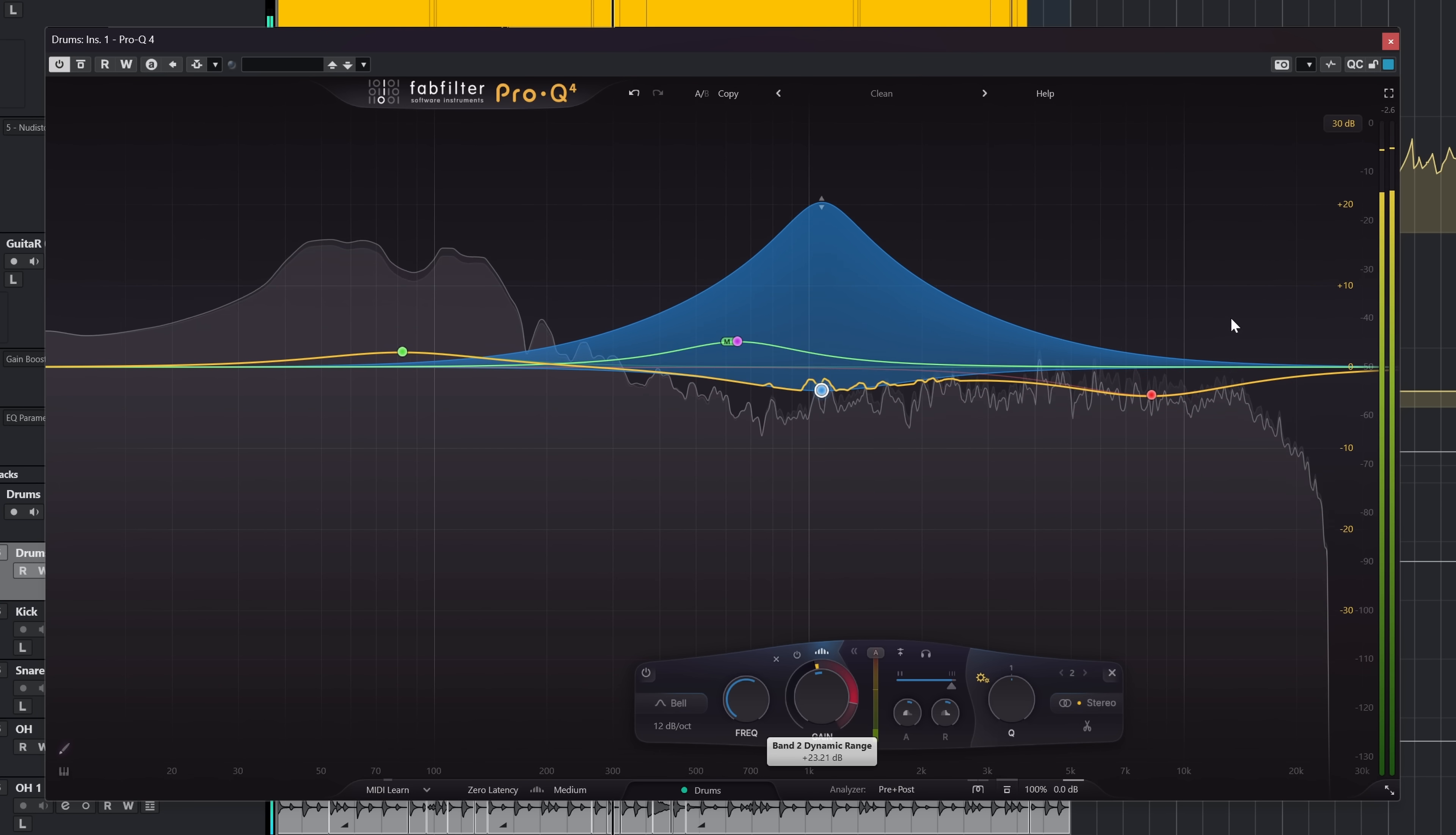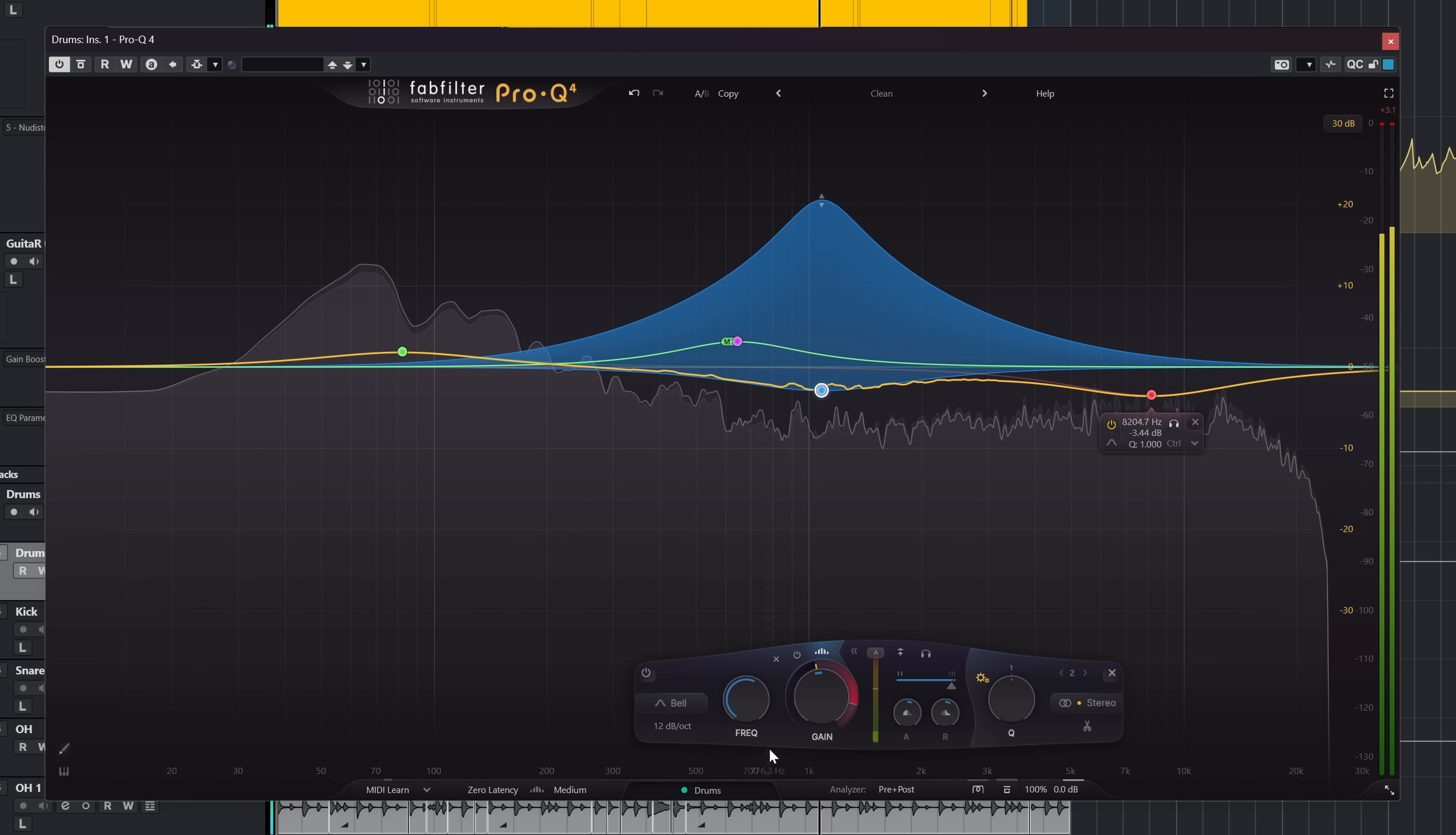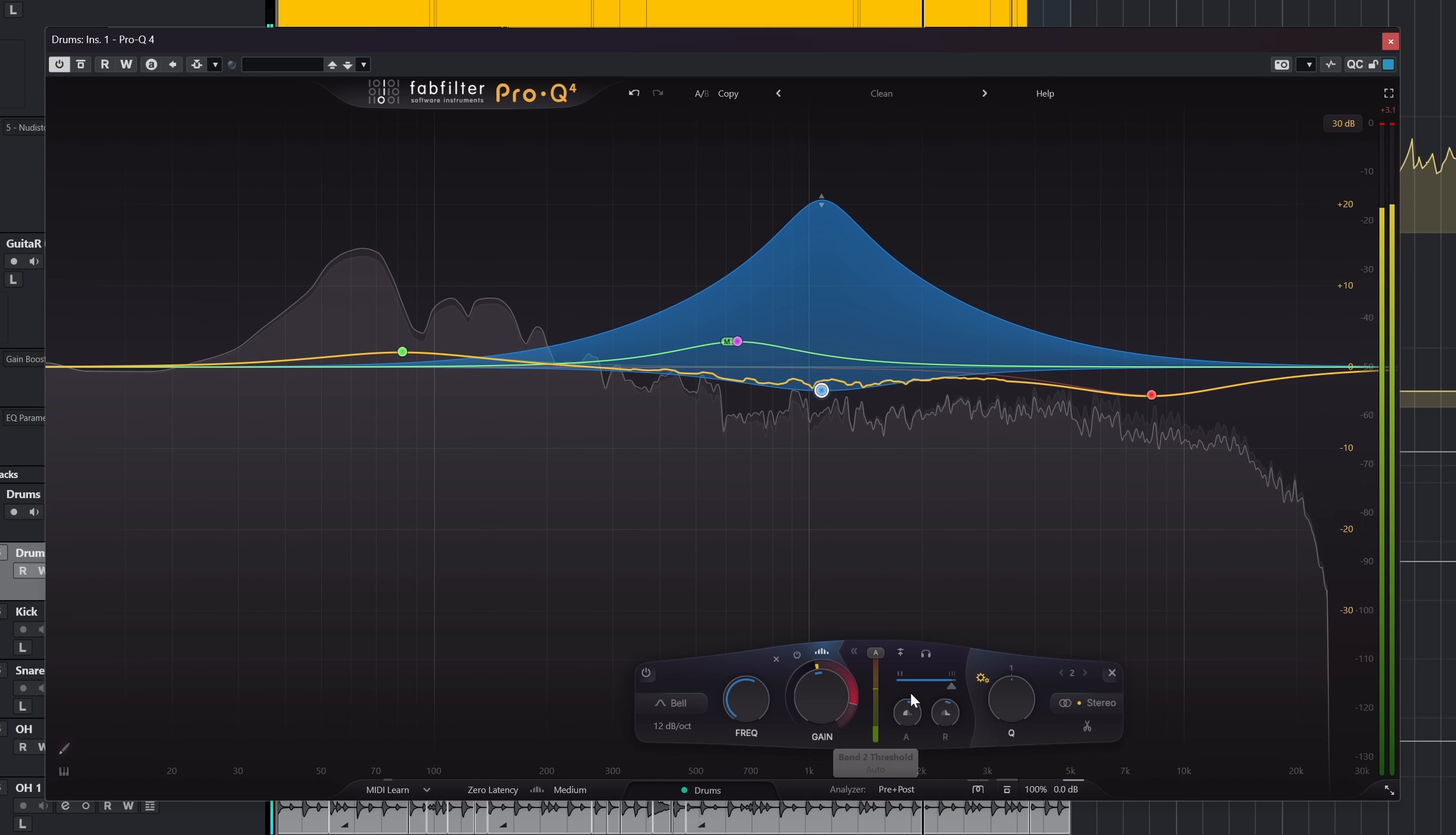normal dynamic EQ probably works better on smaller ranges and used more subtly. The simple fact that spectral dynamics can work in upwards mode as well make that Pro-Q 4 takes a lead in this area in comparison to the competition.